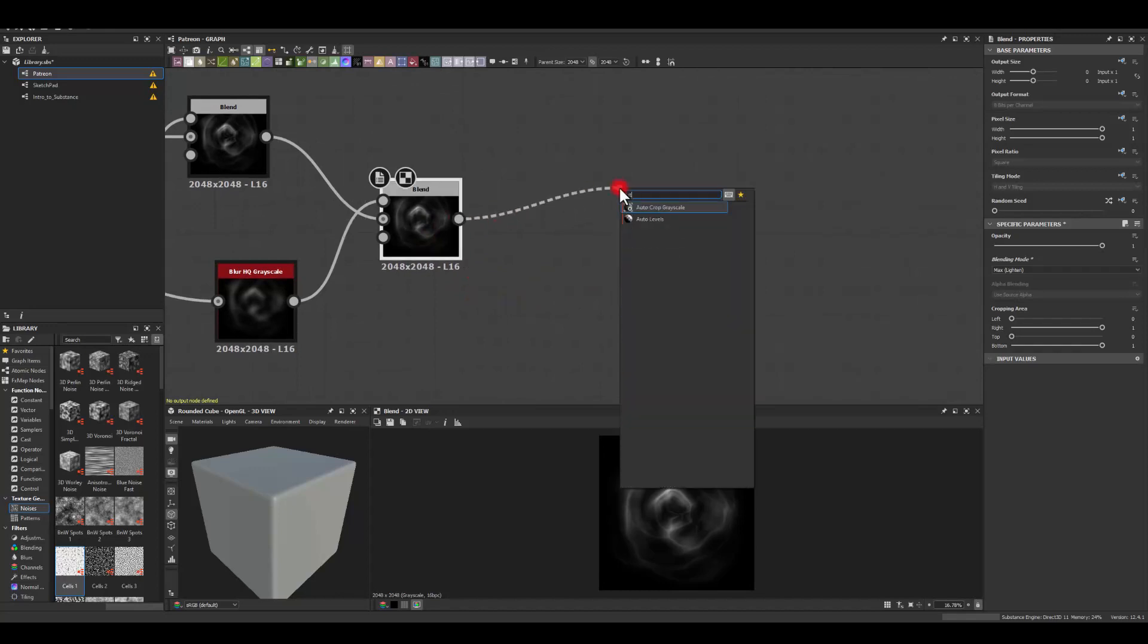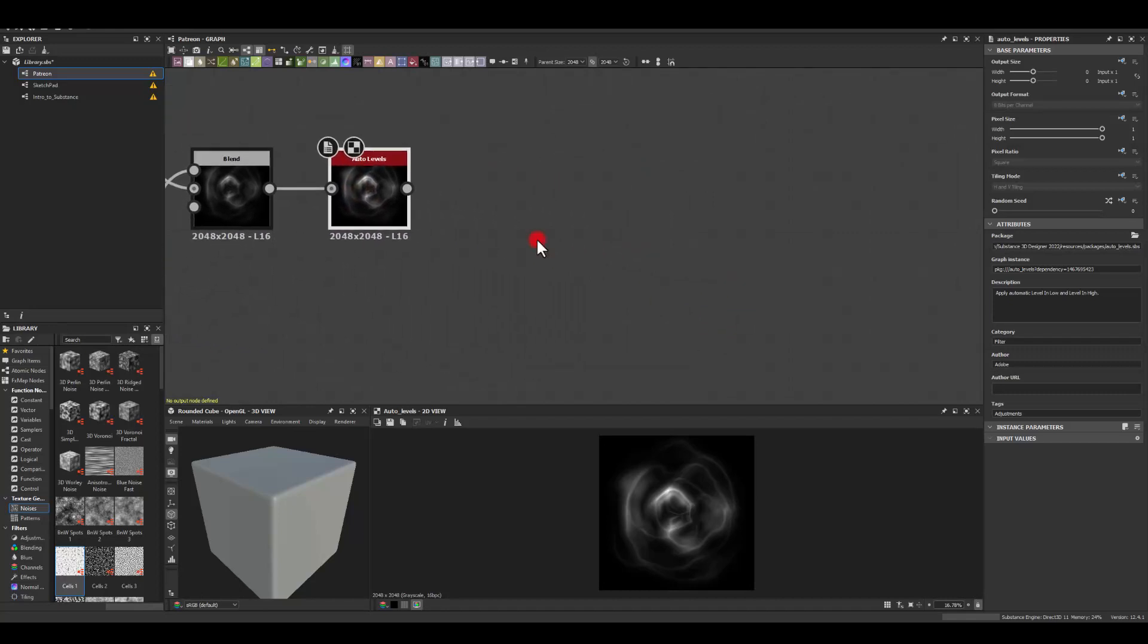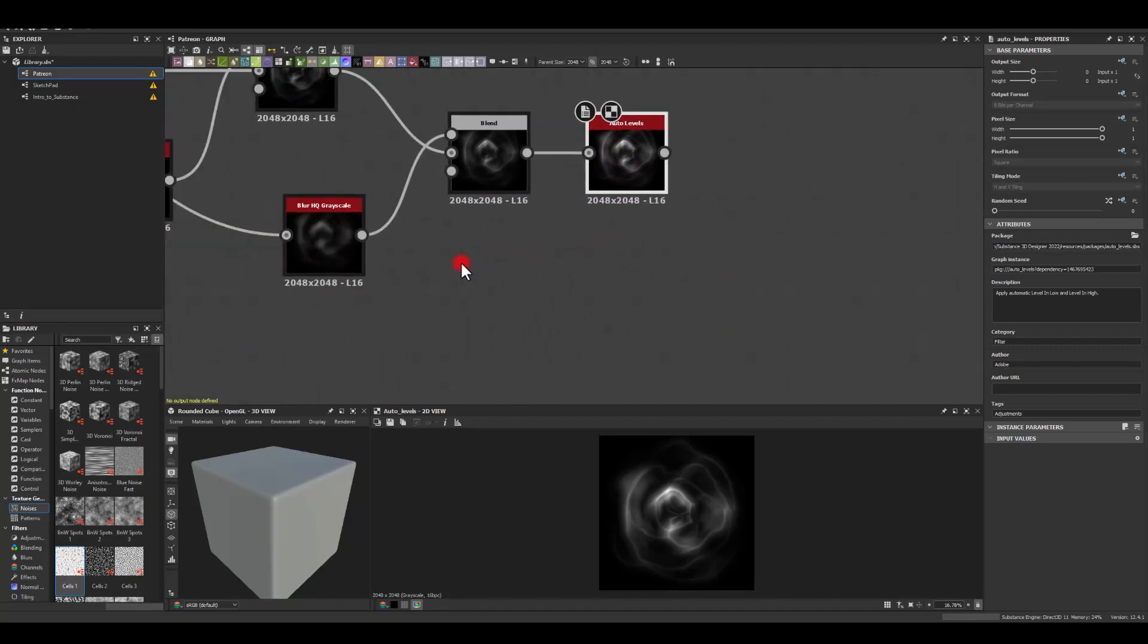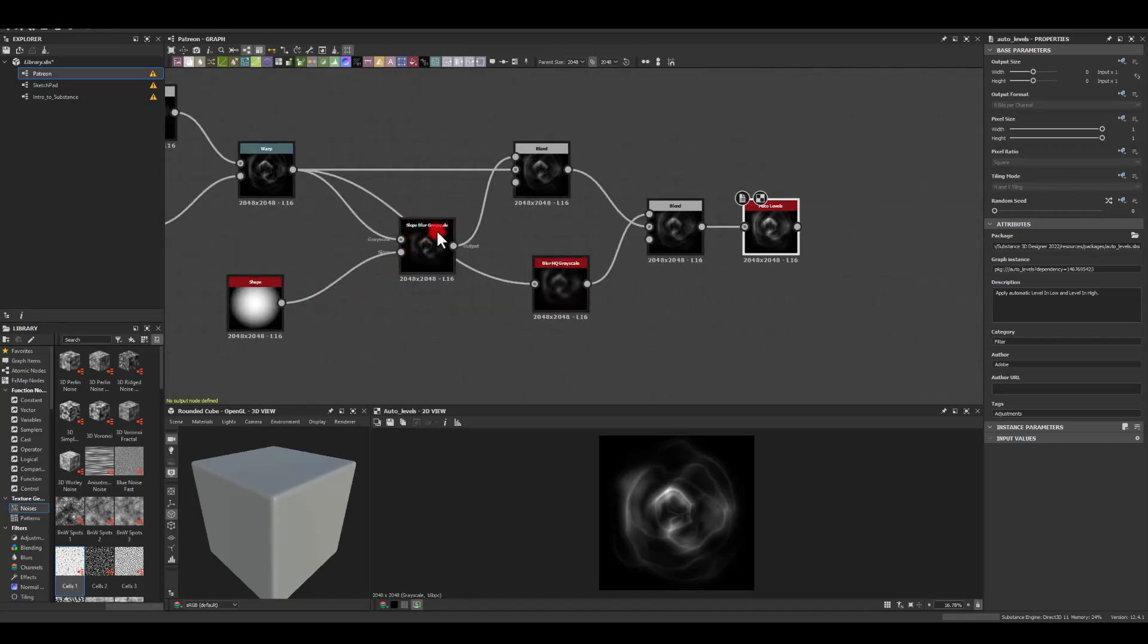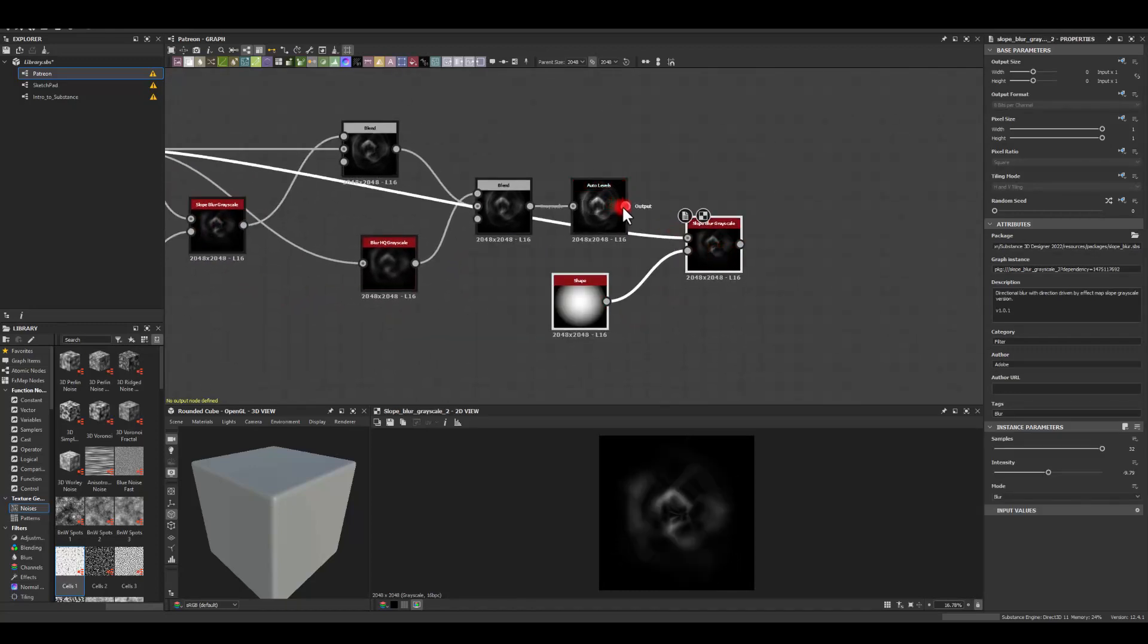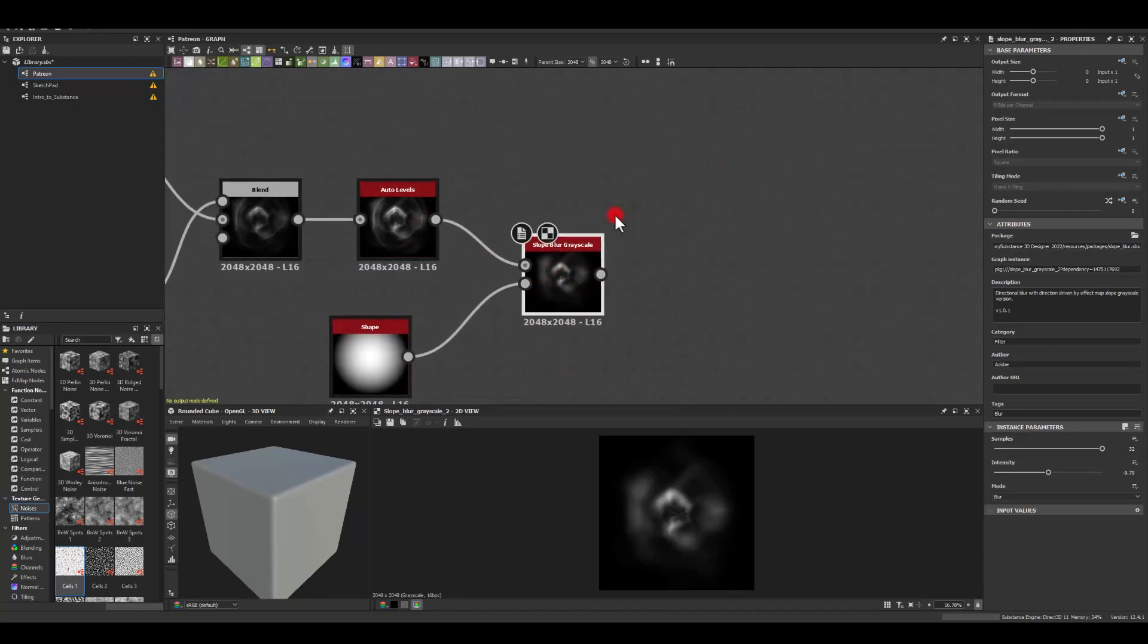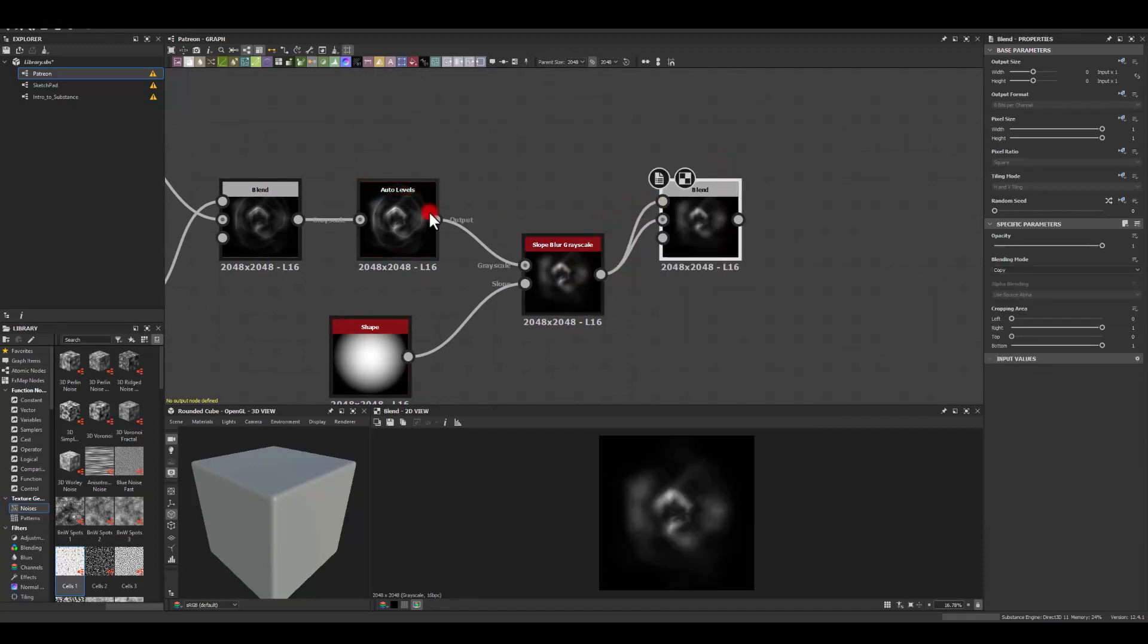Next I'm just gonna run it through auto levels and I think I'm just gonna get another slope blur. So I'm just gonna copy this, paste it here with the same settings and I'm just gonna blend this back in to our texture.